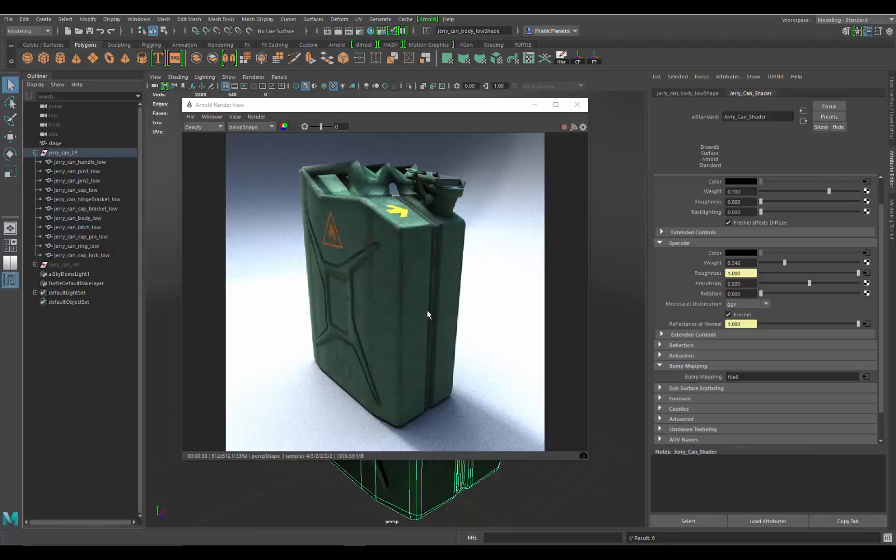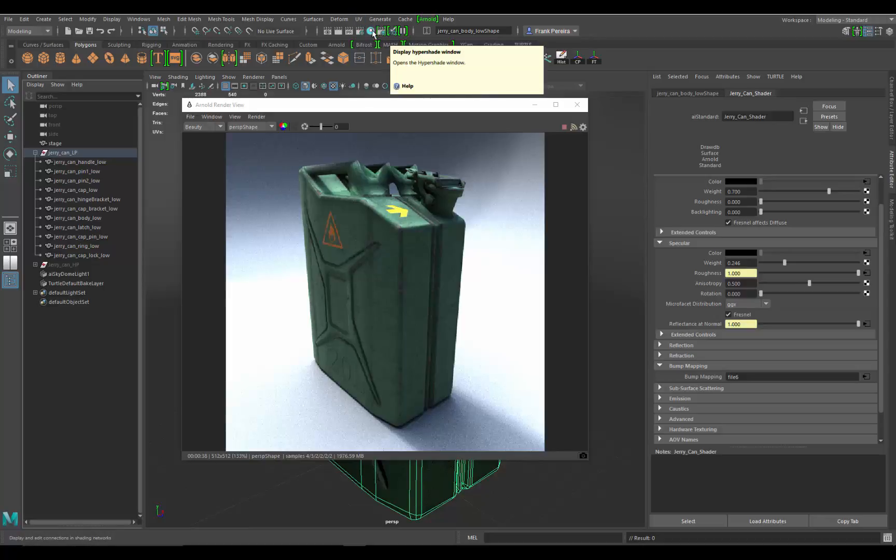What we're going to be ending up doing is in the hypershade. We're going to come up to the top and click on the hypershade window.